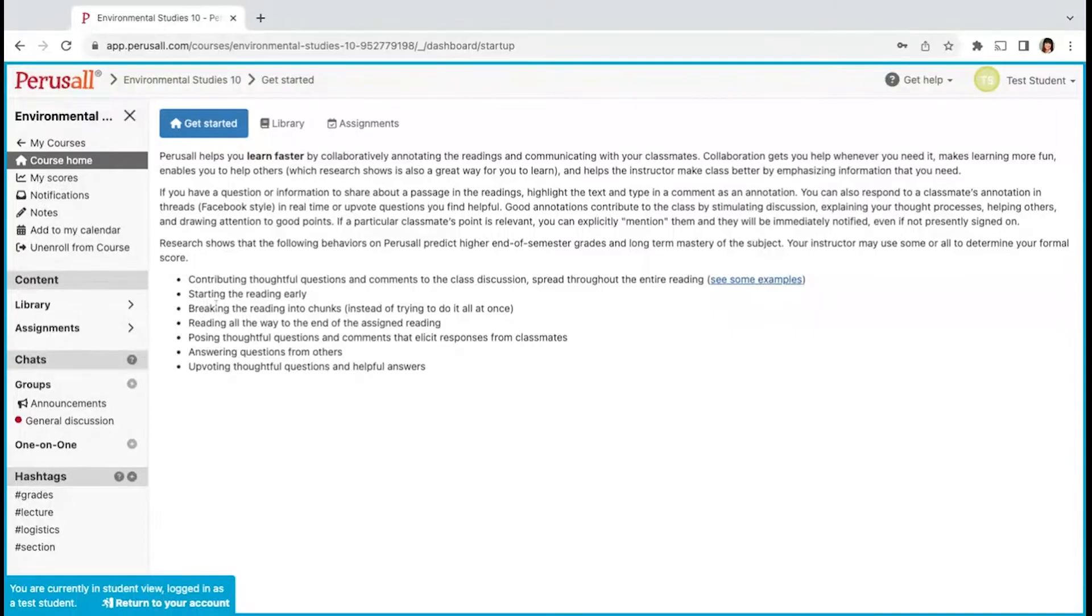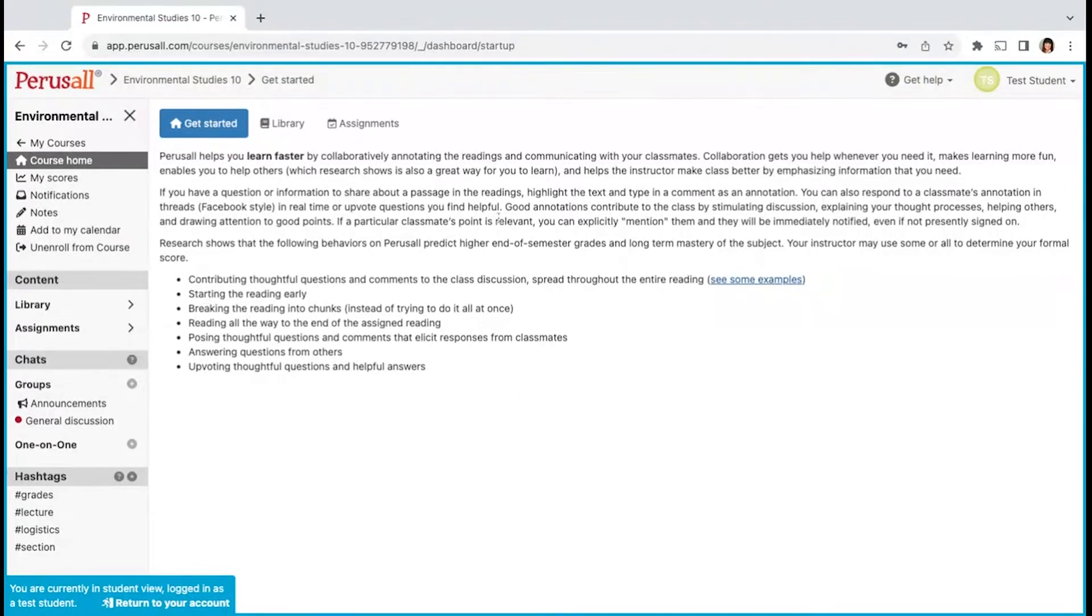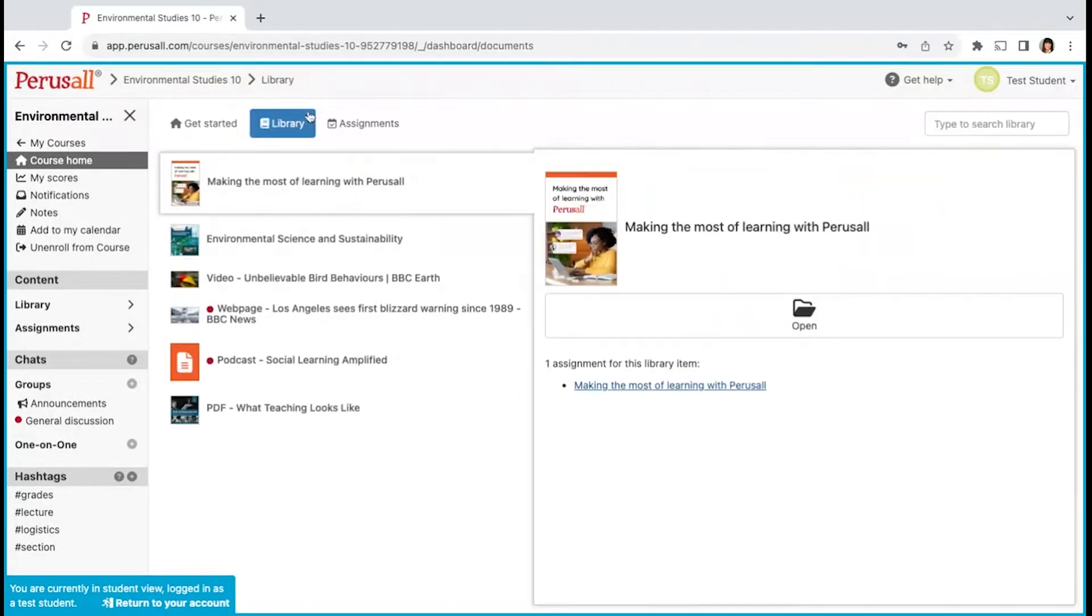Upon logging into your course, you will see a navigation bar to your left and on the top of the reader screen. Get Started will show you the information regarding your Perusall course. Library will show you all the materials within your course.